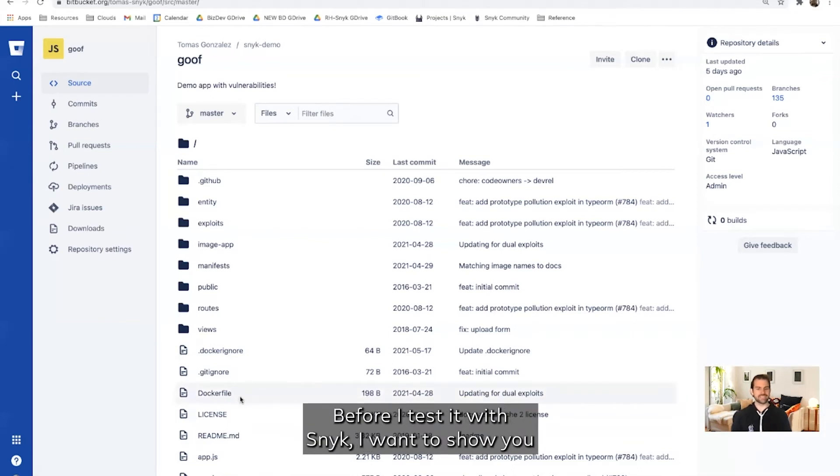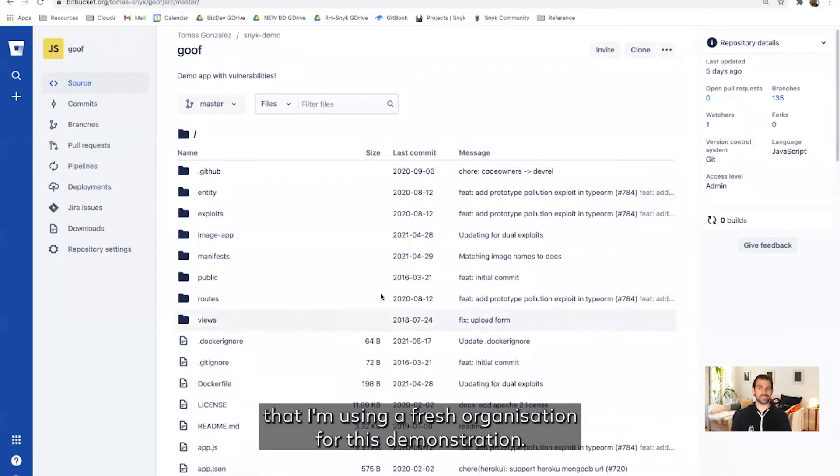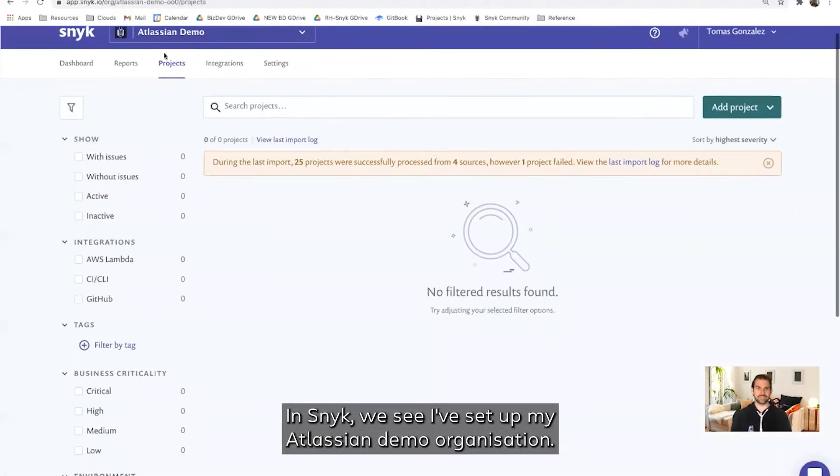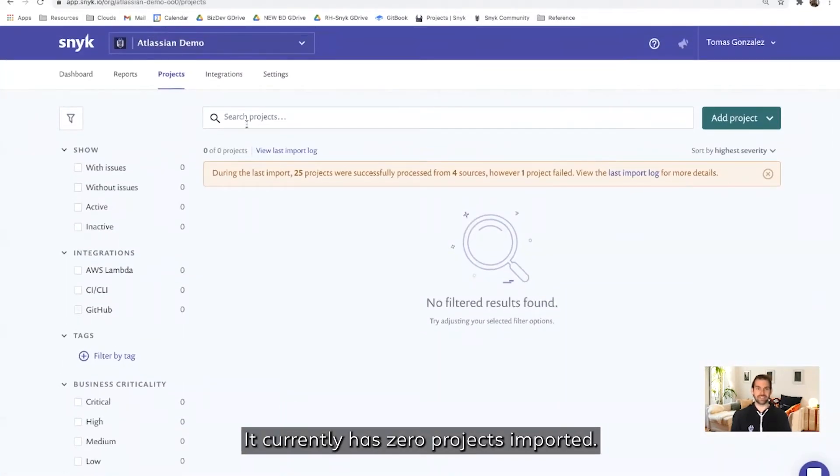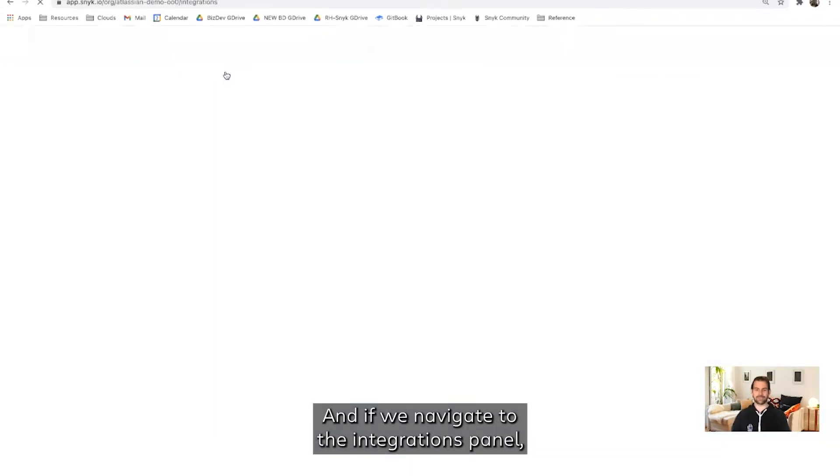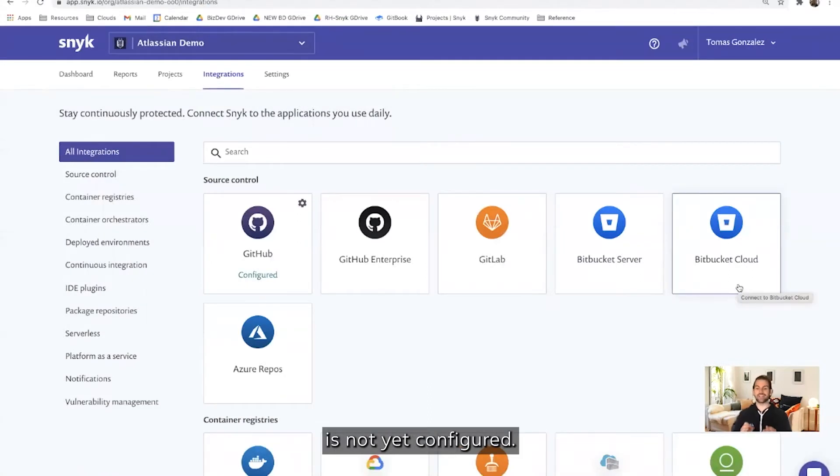Before I test it with Snyk, I want to show you that I'm using a fresh organization for this demonstration. In Snyk, we see I've set up my Atlassian demo organization. It currently has zero projects imported, and if we navigate to the integrations panel, we can see the Bitbucket Cloud integration is not yet configured.